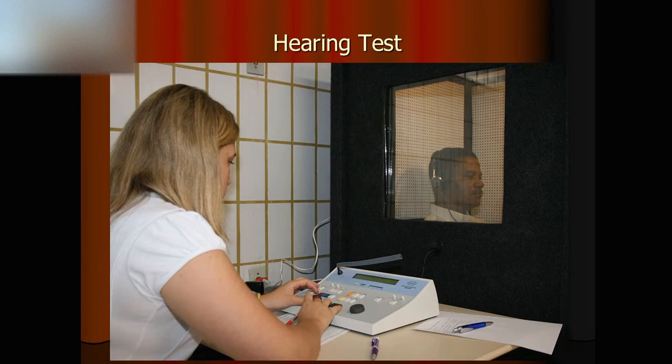When we have a hard time hearing people speaking, music, or TV, we may want to consult our doctor. Typically, after some initial examination, they will ask us to do a hearing test.